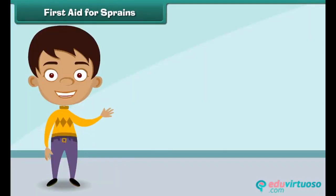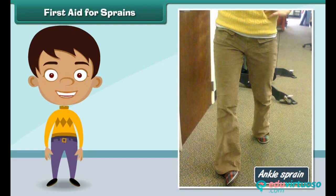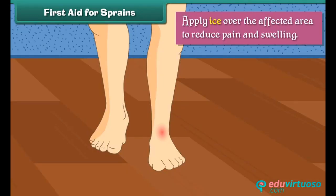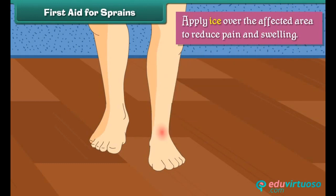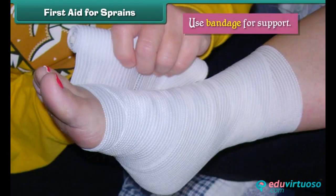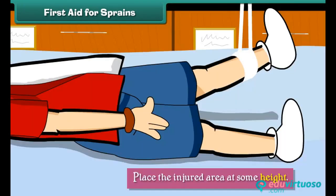First aid for sprains: a sprain results from the stretching of ligaments beyond their capacity around a joint. To provide relief from a sprain, we should apply ice over the affected area to reduce pain and swelling, use a bandage for support, and place the injured area at some height.